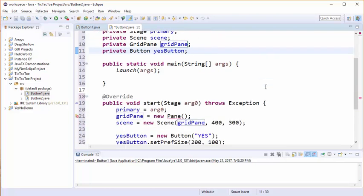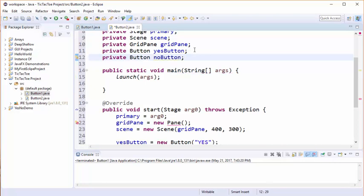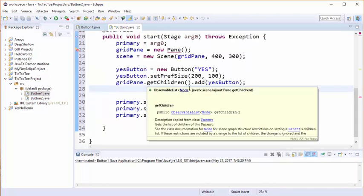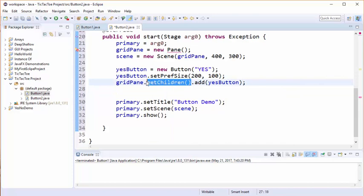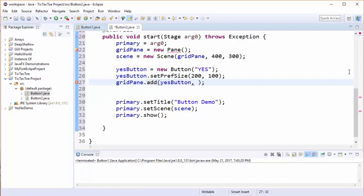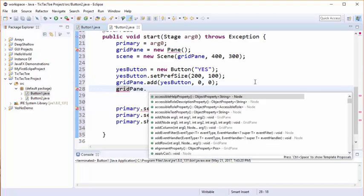What we're going to do now is we're going to create a second button called a no button. Previously we had used this get children thing, but now that we've switched over to a grid pane we're going to change the way we add the button by using an x and y coordinate. We're going to add the column number - that's this first number - and then the row number. Now when we add the no button we will do it similarly.